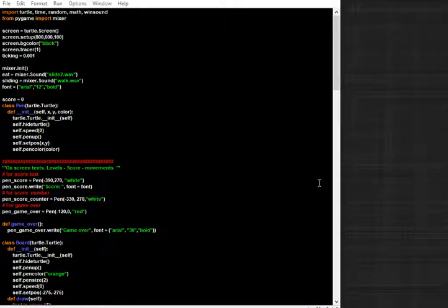Hello everybody, this is Zerex and today I want to show you a simple game I wrote with Python and Turtle.